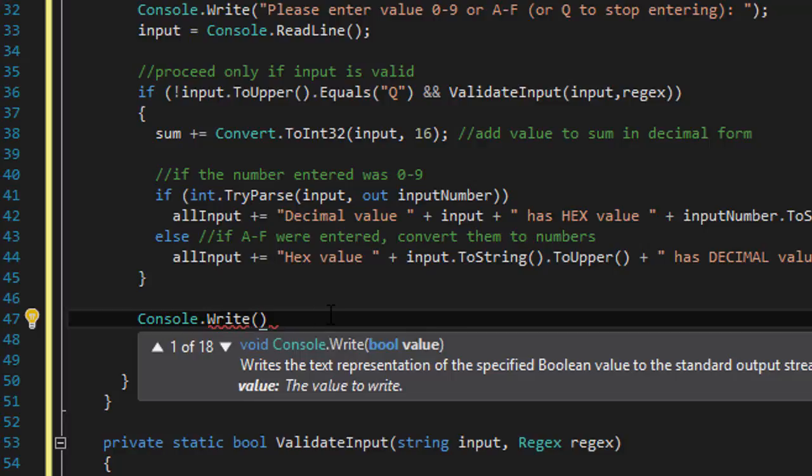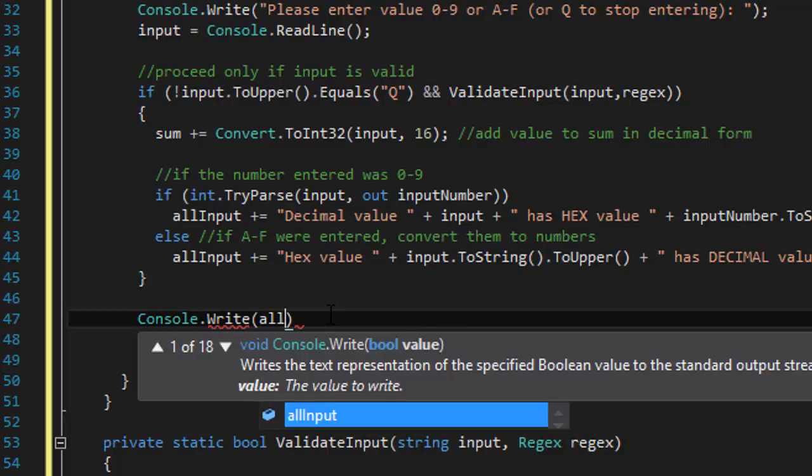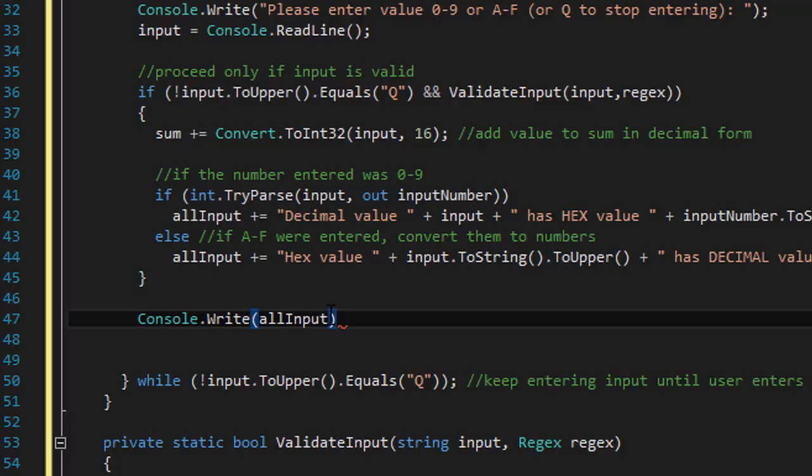So as it loops, we will be adding to that string all the input that the user entered.